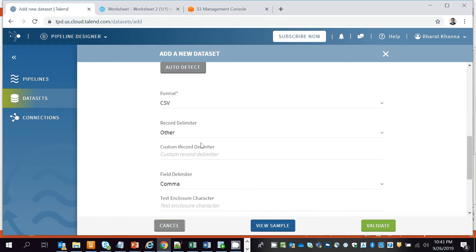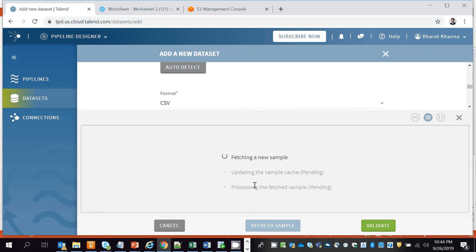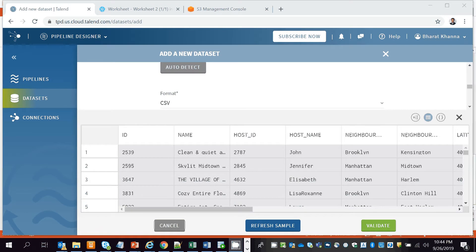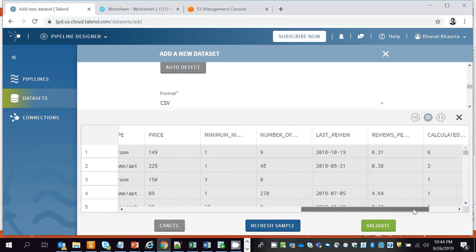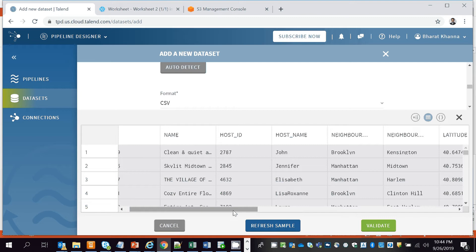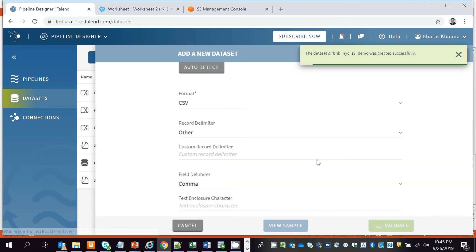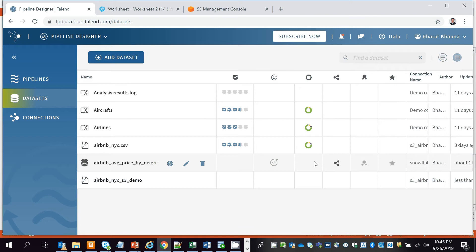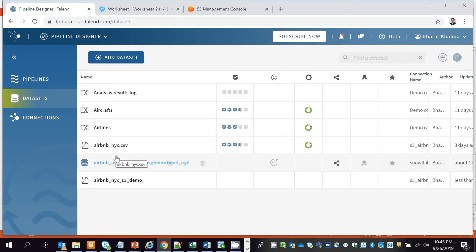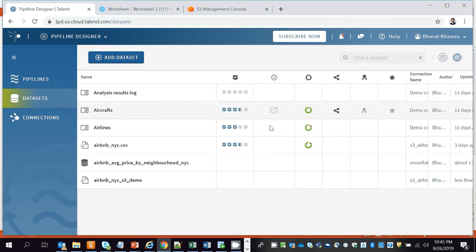Click View Sample, which takes about a minute to generate a sample of 100 records. This is how the data looks once the dataset is connected. After clicking Validate, it gives you a data quality picture — it profiles your entire dataset and gives you a percentage-wise breakdown of how much data aligns to a certain format.